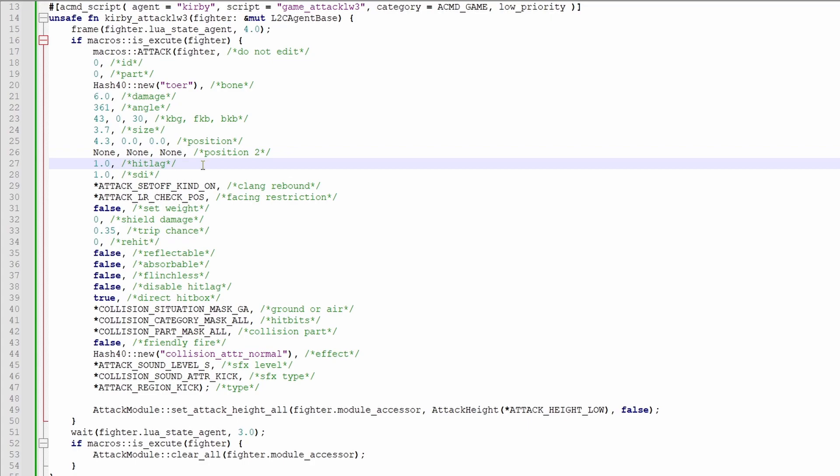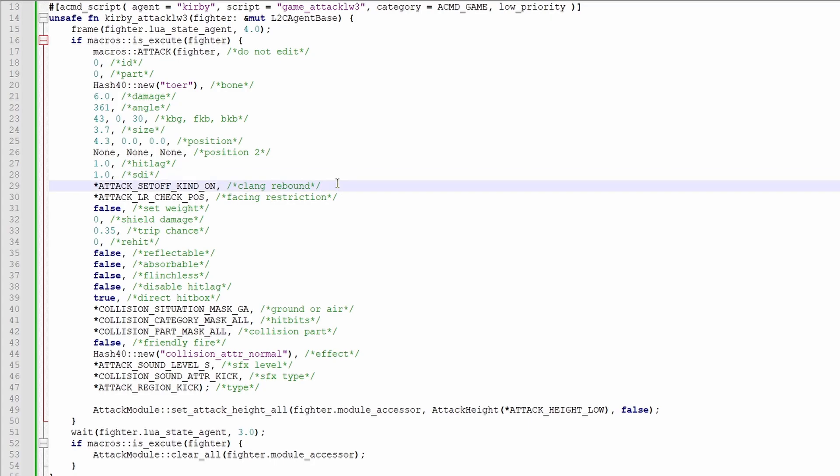Hitlag is how much more hitlag should be applied. SDI is how effective SDI is. There's not really a reason to do anything with clang rebound or facing restriction, so you can pretty much just ignore those. Set weight is if knockback is affected by weight, usually used in conjunction with fixed knockback.